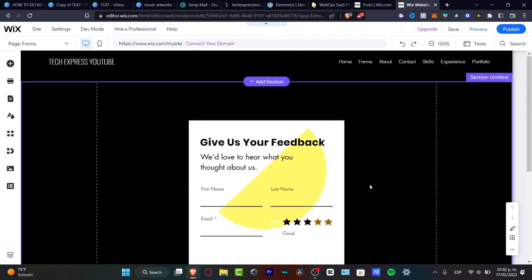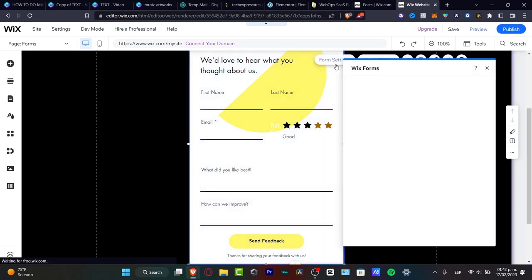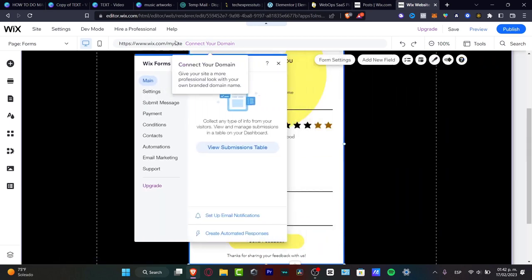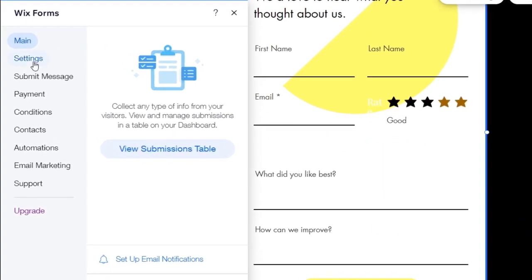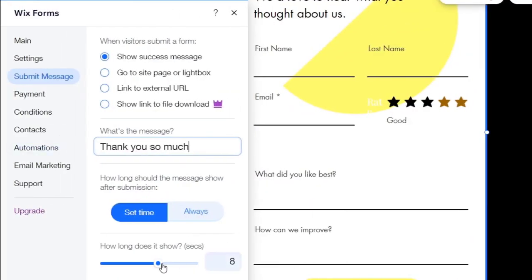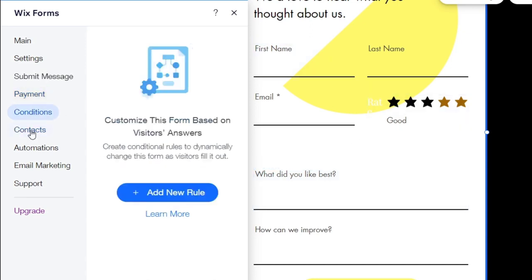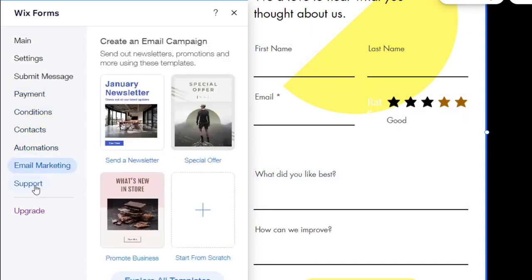I want to customize my feedback form. I'm going to click on it, go to form settings, and here I have my Wix forms panel. I want to go into settings and change the name of this form — instead of 'give us your feedback,' I'll type 'please rate us.' You can set up a timer for how long this shows, such as five seconds. We also have the payment form option. There are additional settings for conditions, contact, automation, email marketing, and much more.